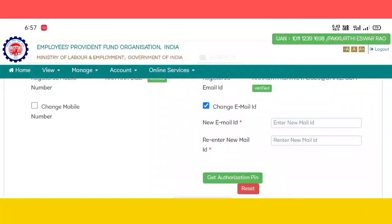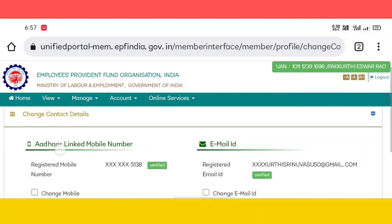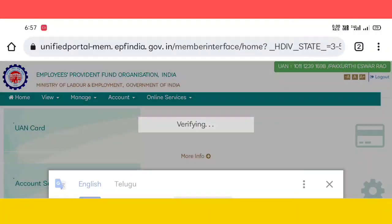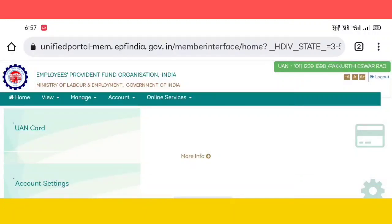This video covered contact details and basic details. Next video coming soon. Please like, share, and subscribe. Thank you friends, see you in the next one.